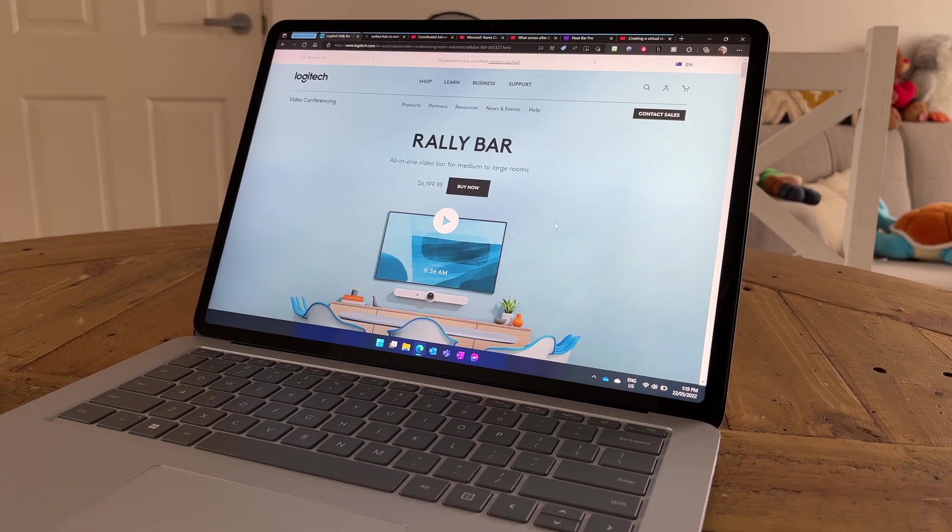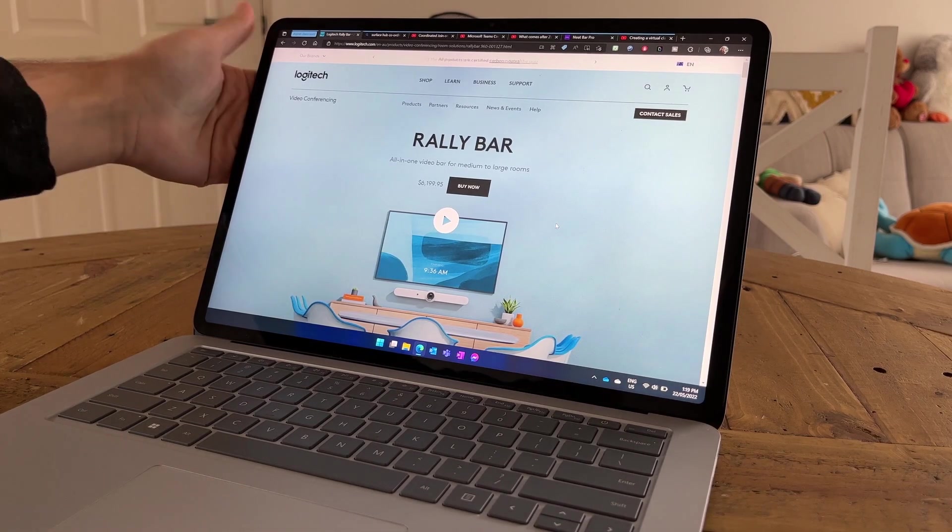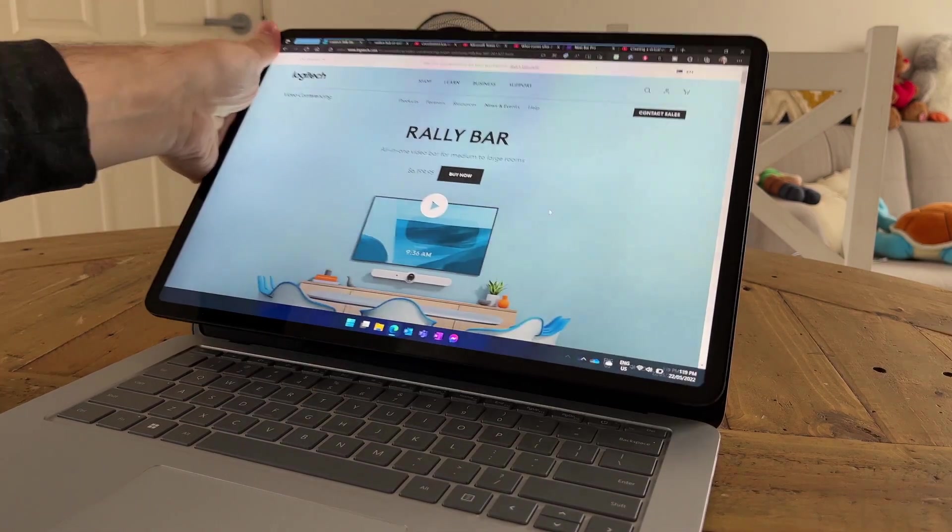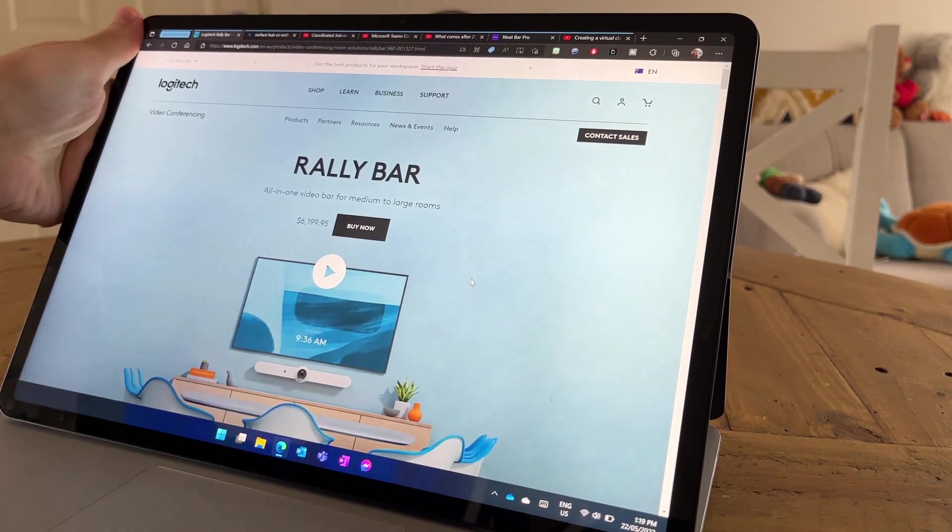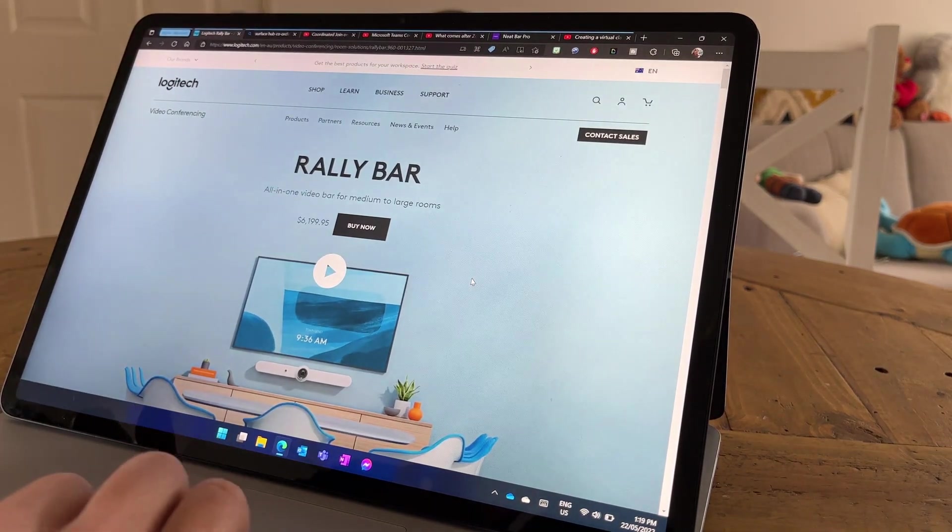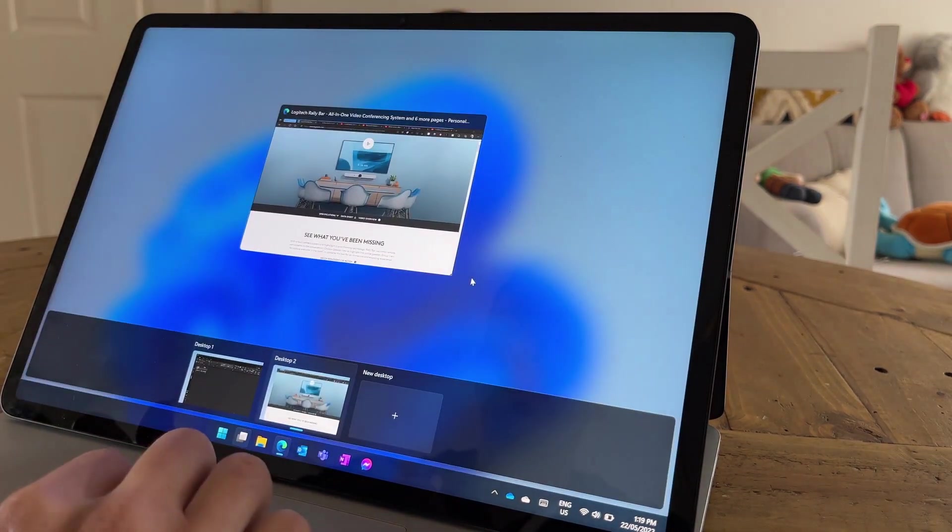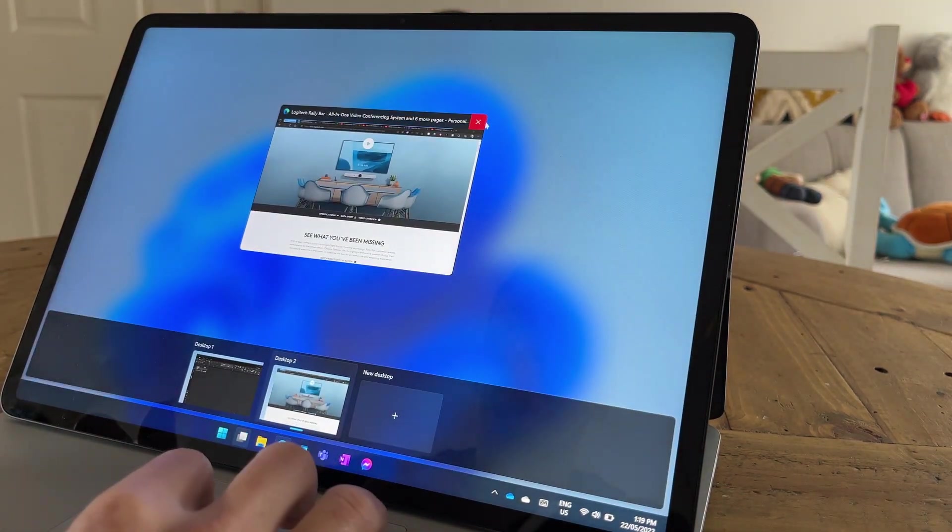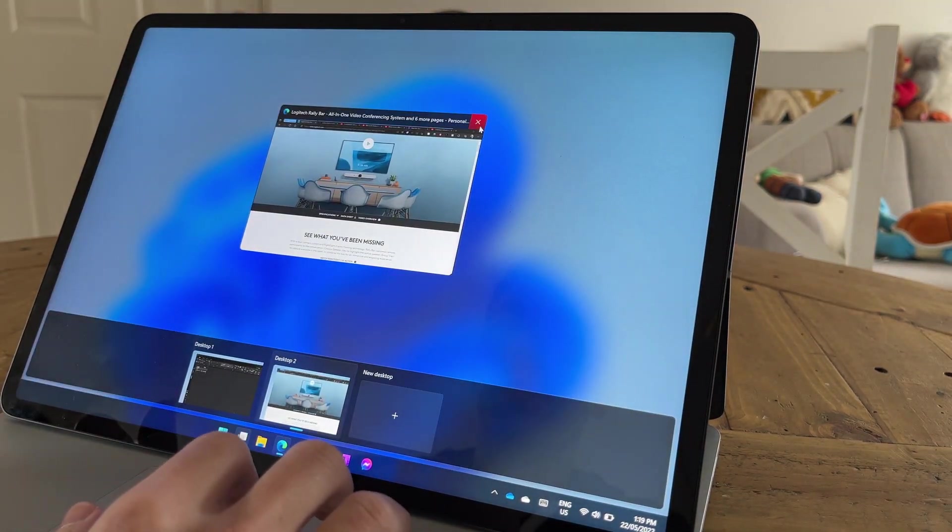And of course in terms of the screen and what you're looking at you get a 14.4 inch pixel sensor display with touch and pen input. It's got the 120Hz variable refresh rate and it's got a unique 3x2 aspect ratio which we're going to go over later in this video as to why 3x2 is actually really good on the Laptop Studio.